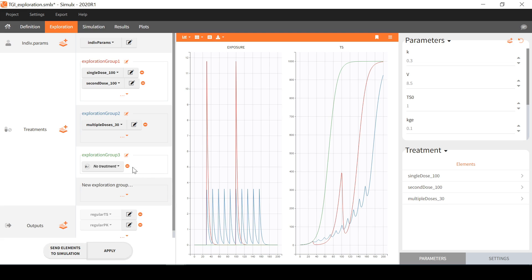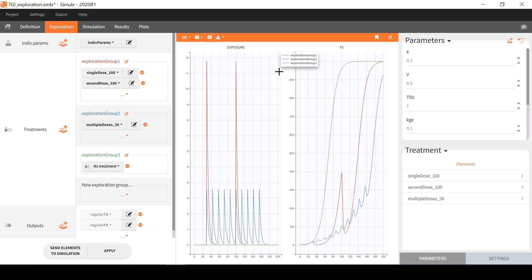The exploration group titles can be modified and their colors correspond to the different predictions. I can also display a legend on the plot with this button.